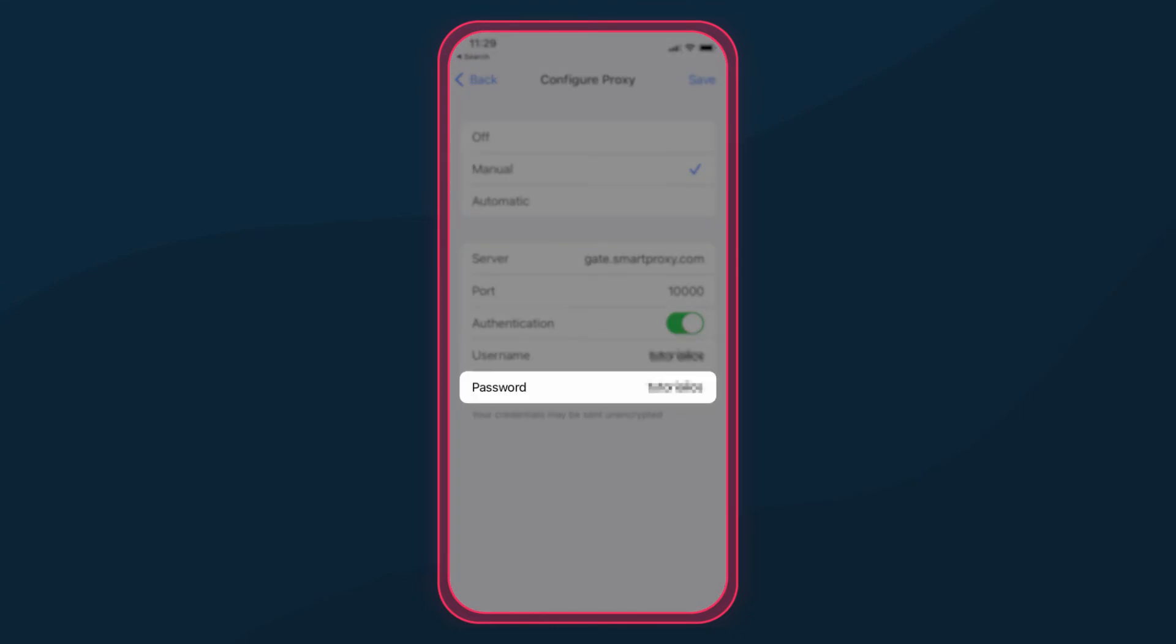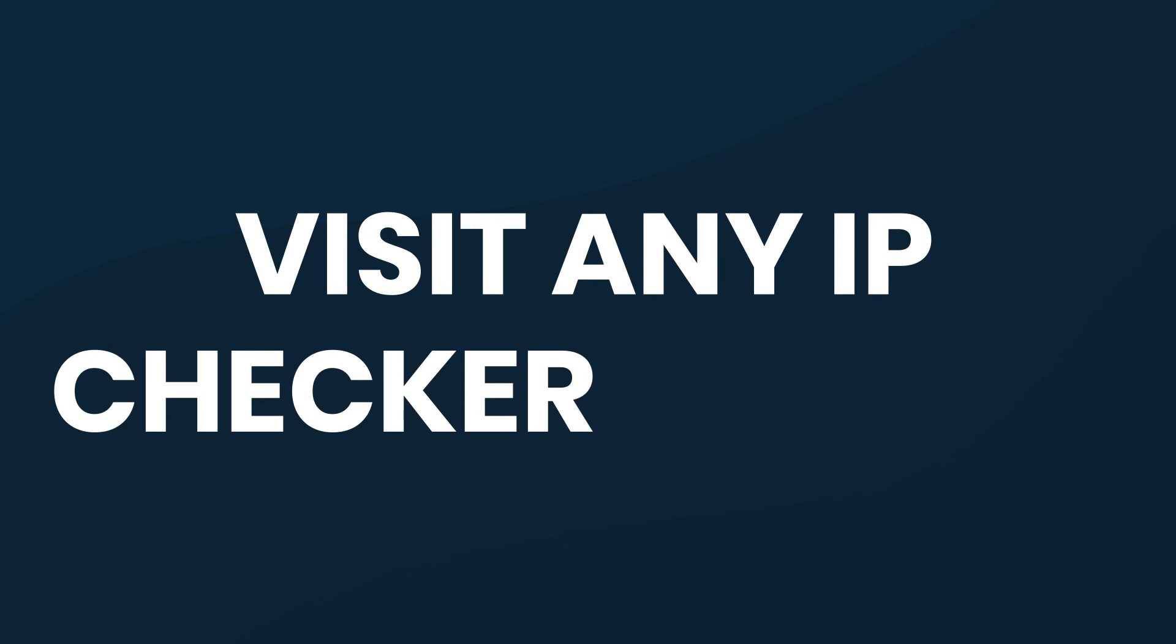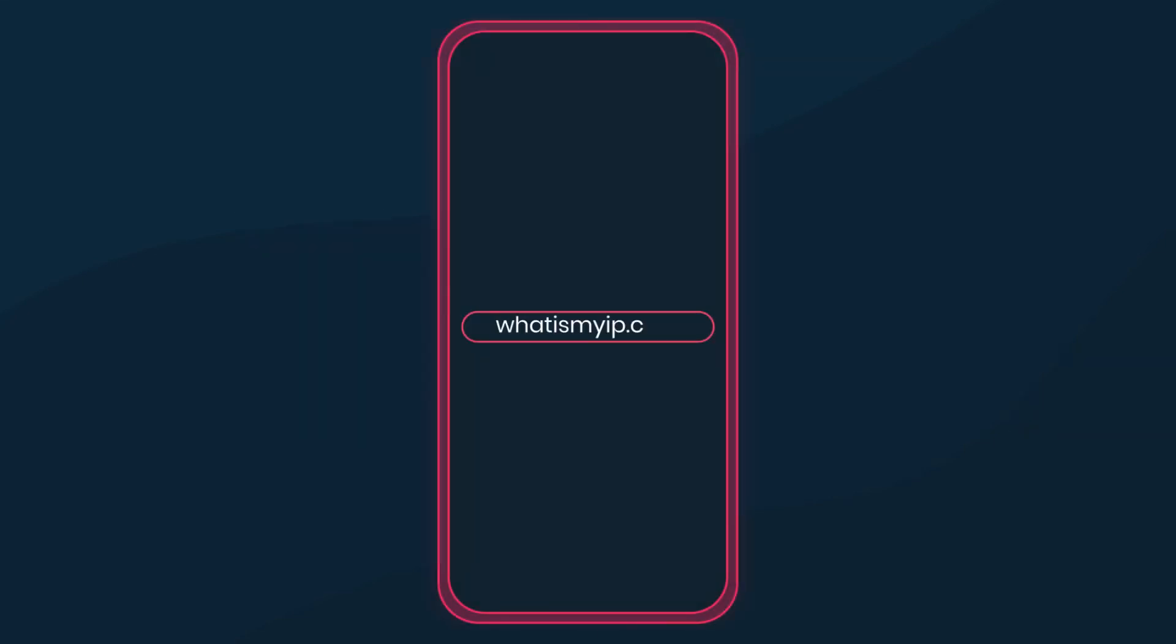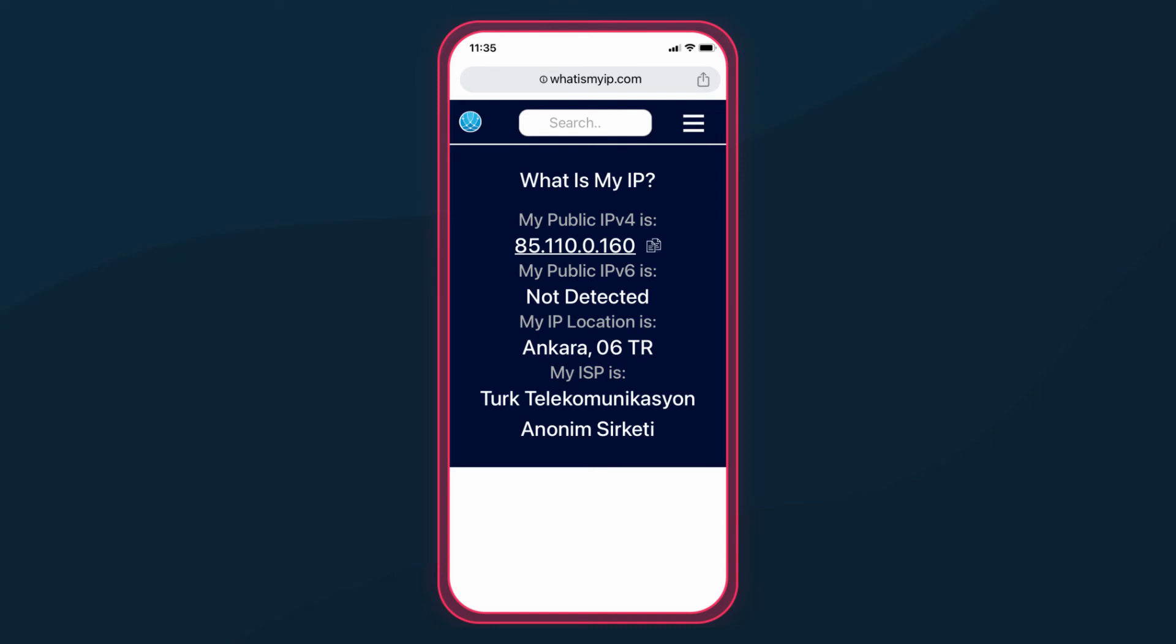To test if your proxies work, visit any IP Checker website. We'll go to whatismyip.com. Here, you can see that our original IP has changed.